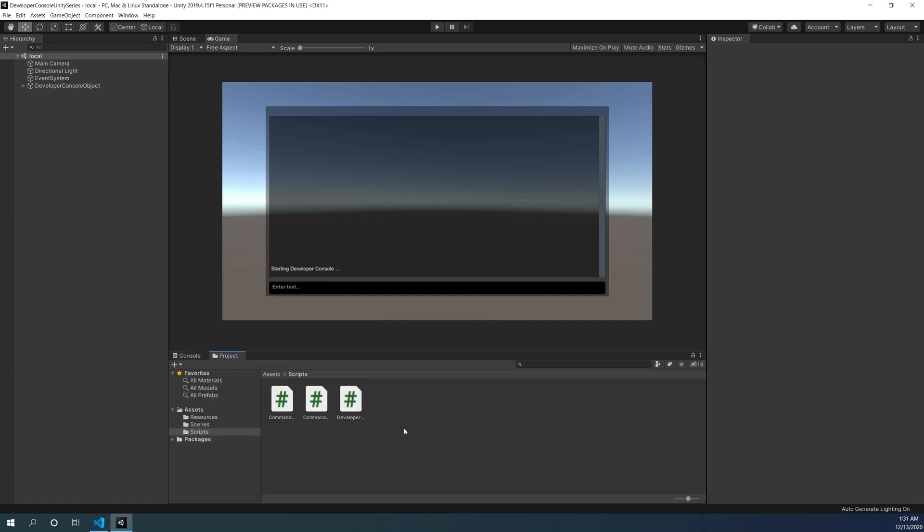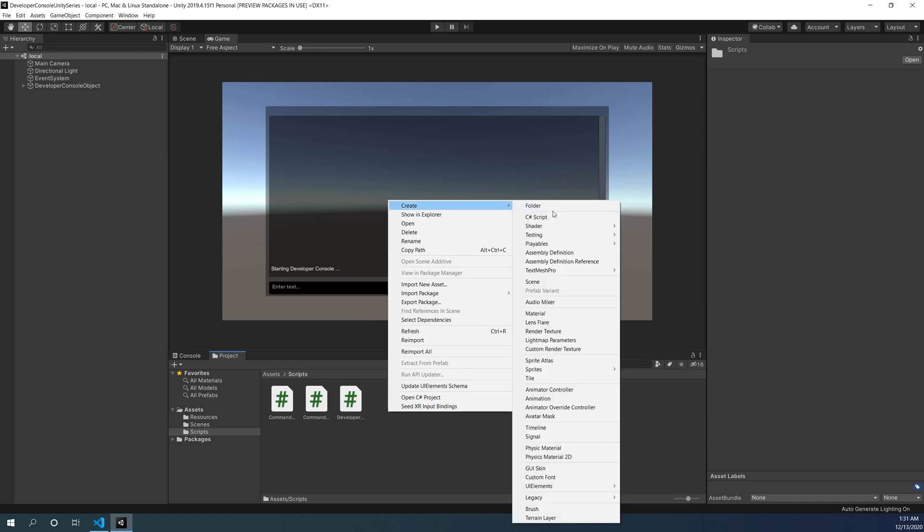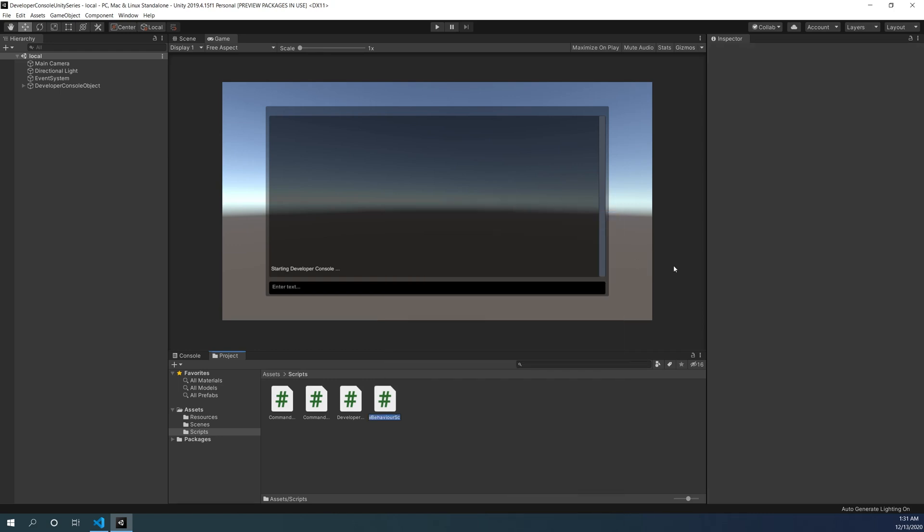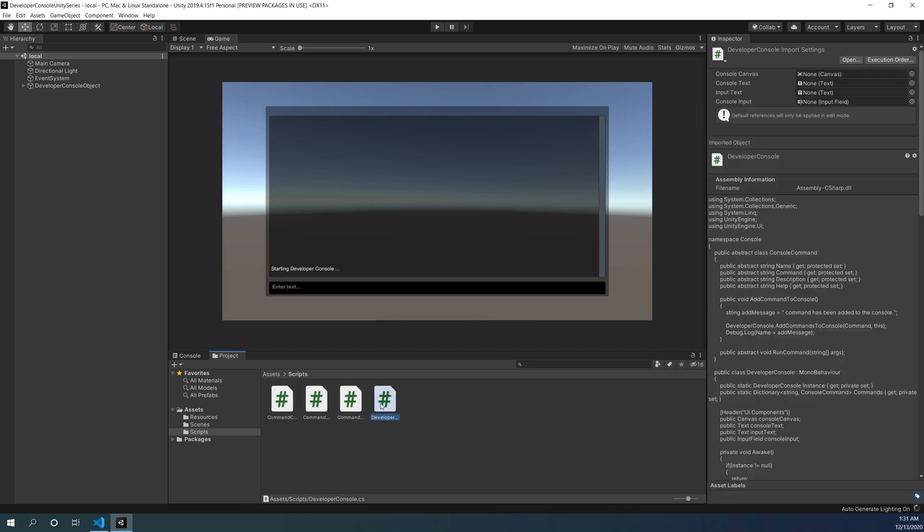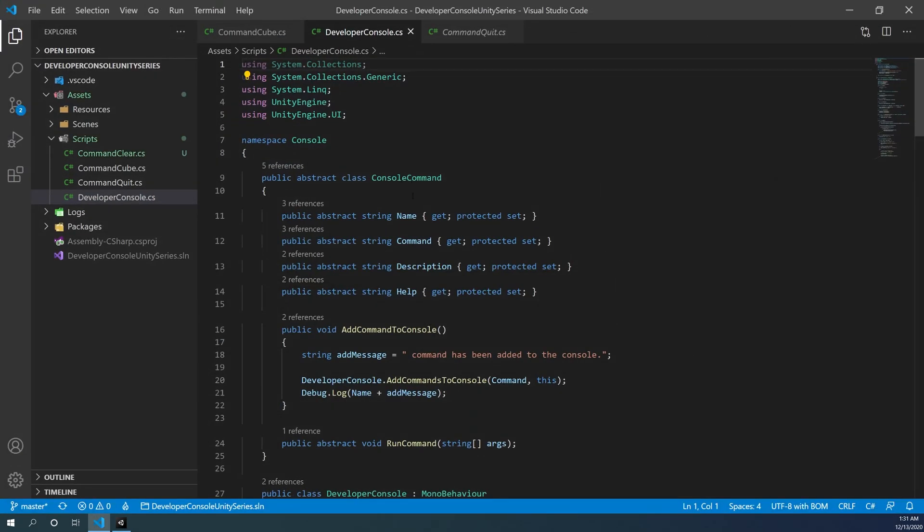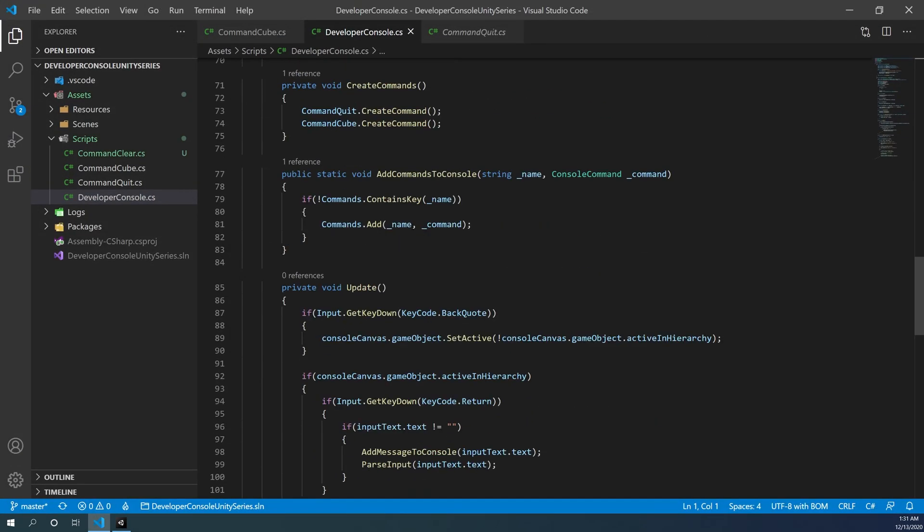Let's go to our project and we're going to be creating a new script. Let's call it command clear. Once we've done that, let's go ahead and open up our editor.